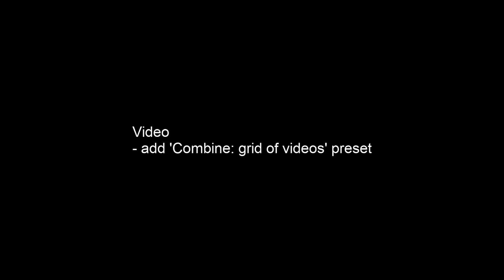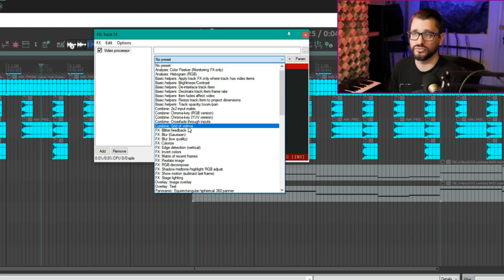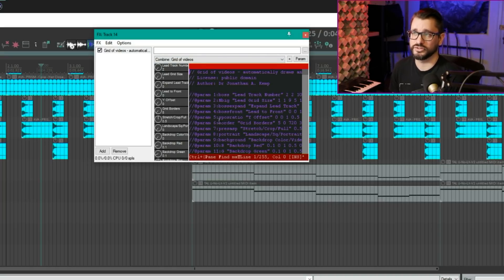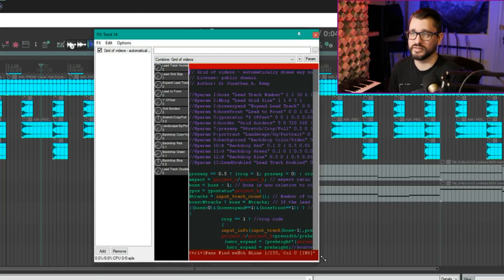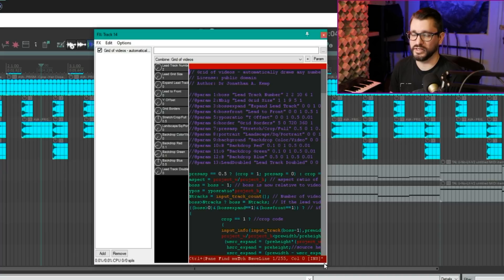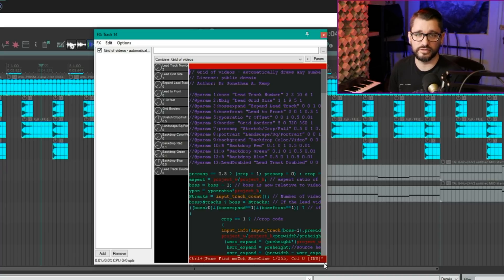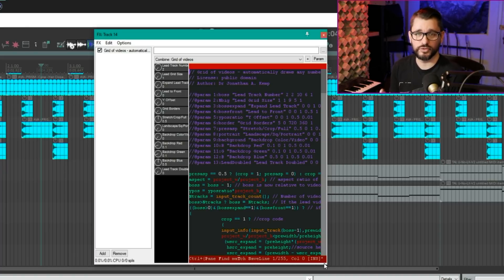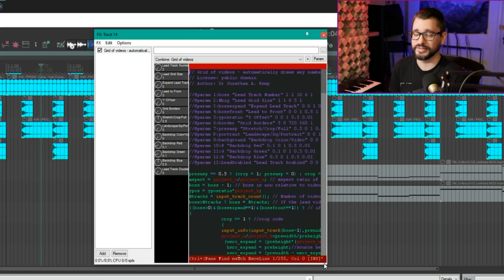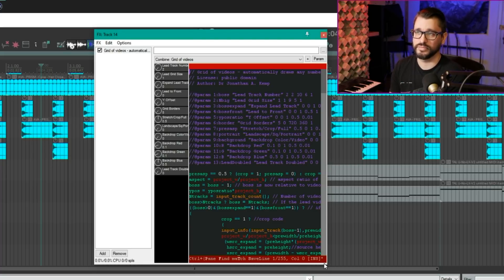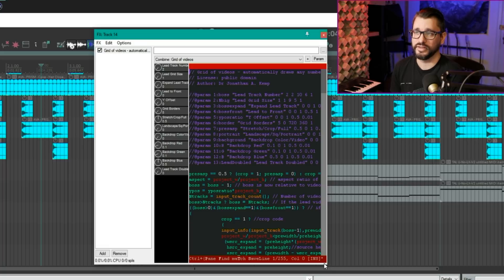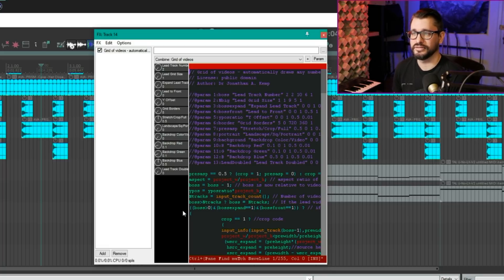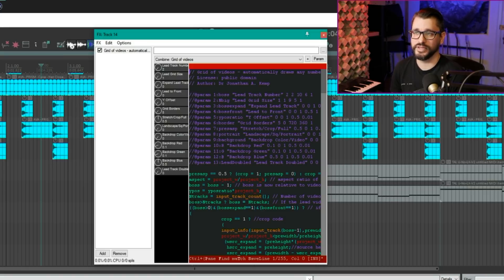In the video processor, we have a new preset called combine grid of videos. This is made by Dr. Jonathan Kemp. So this is very useful for those kind of zoom call, live video sorts of things, where you've got a whole bunch of videos recorded on a phone, for example, and you want to stack them up and arrange them in a grid. This does that really easily, saves a ton of time. It's still going to be pretty heavy on CPU because it's a lot of data to process.